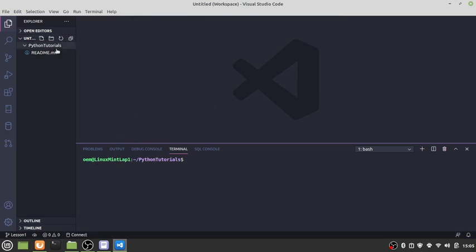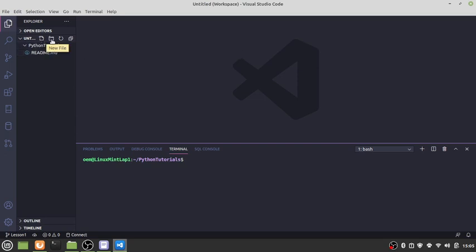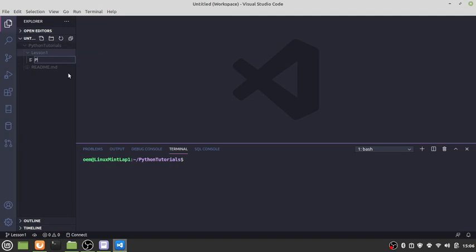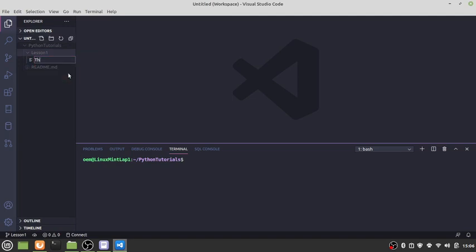Now we're ready to add a Python file. Click new folder, we're going to call it lesson one. In that new folder, click new file and call it Thanksgiving menu dot py.